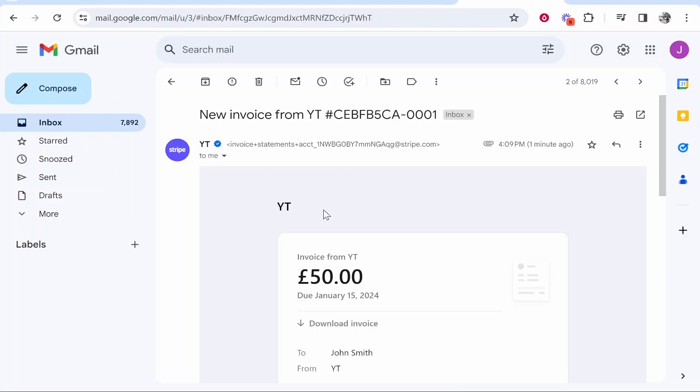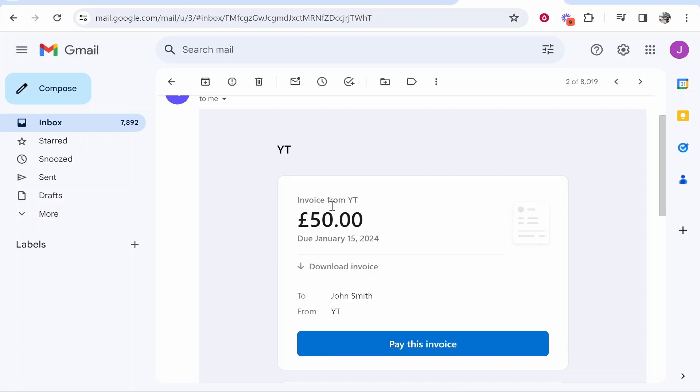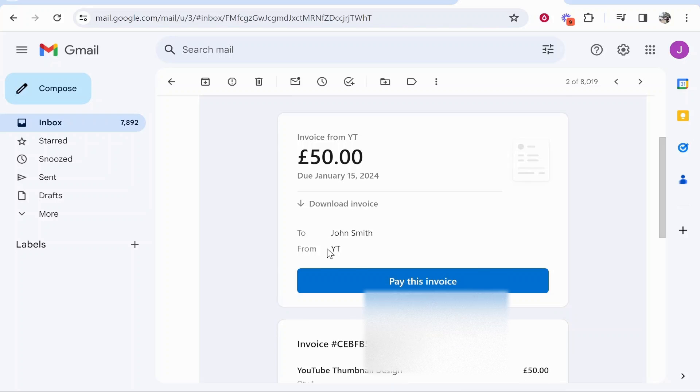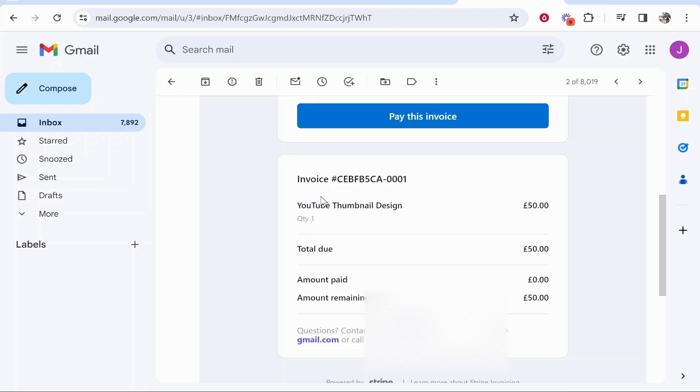Okay so here I am inside of that email address that I sent the invoice to. You can see we've got a new invoice from and then your company name will be here. I just created this Stripe account for a YouTube video so the name is called YT. Then scrolling down you've got the invoice and you can scroll down and the person you're sending the invoice to will be able to see what they've been charged for.